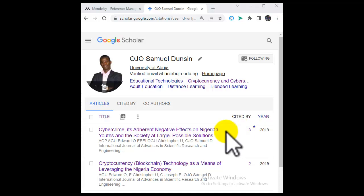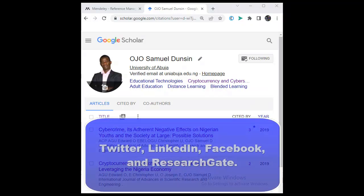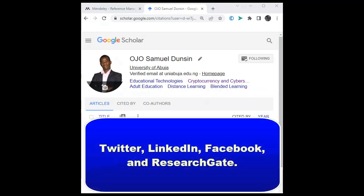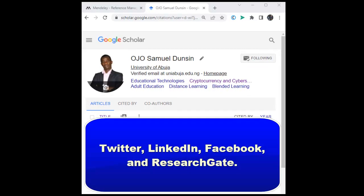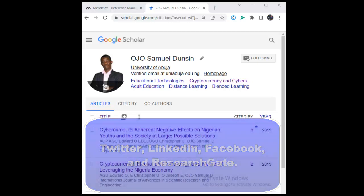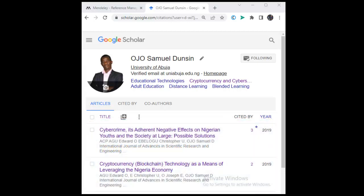The next step is to share your articles on social media. There is a video on my channel that covers social media platforms where you can promote your article, such as Twitter, LinkedIn, ResearchGate, and Academia, using relevant tags especially on Twitter, and engaging with other researchers in your field. Please check the description below — there is a video made specifically for that.